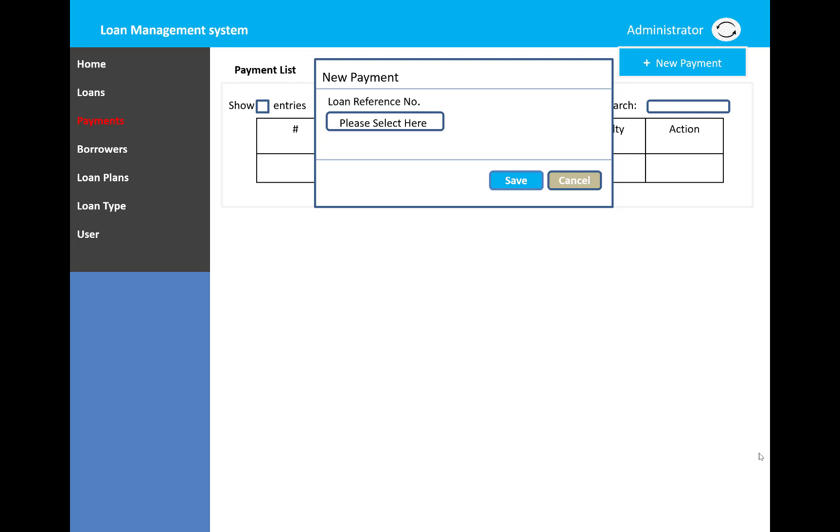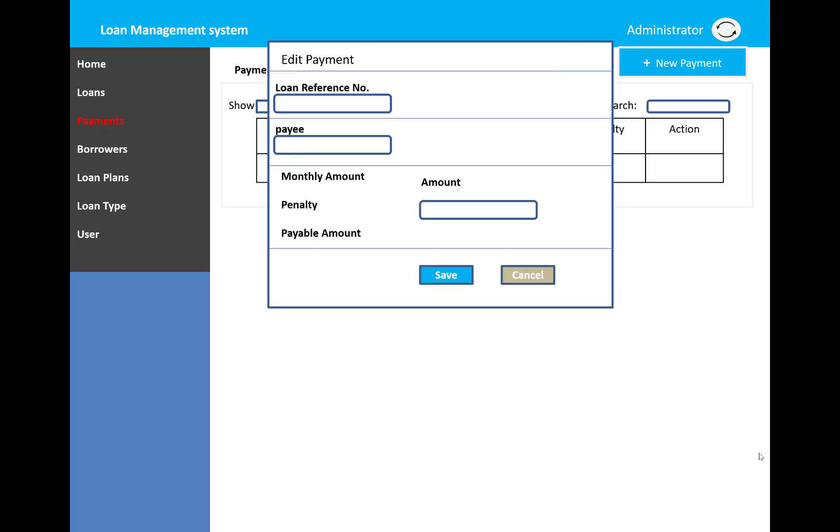When we click on new payment, the payment information will be displayed. The loan reference number can be selected from a drop-down list, and there's a save button. When we click on add in the action method, the payment details are shown.